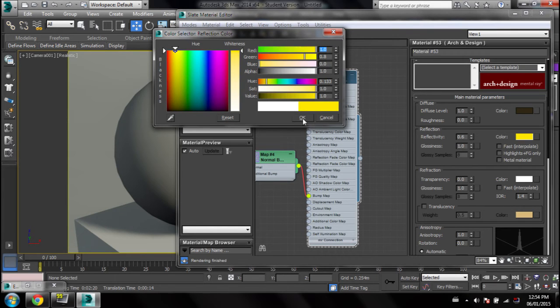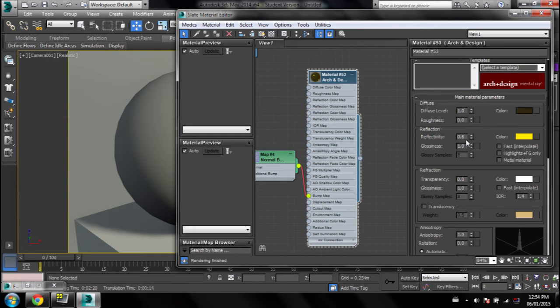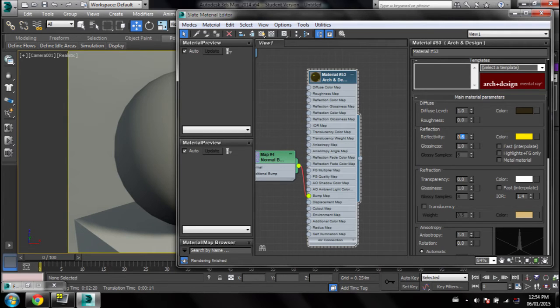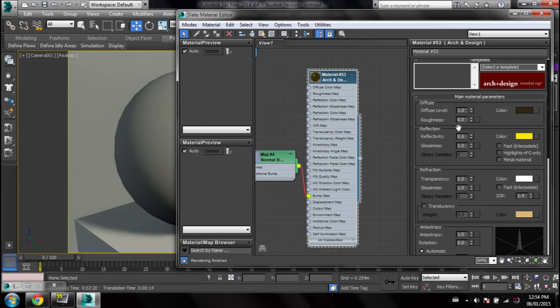Basically if you want your gold to be really shiny, leave it like this at 0.6 and 1. If you want it to be a bit more matte, turn down the glossiness. Just tweak these two settings and you'll get the look you want.